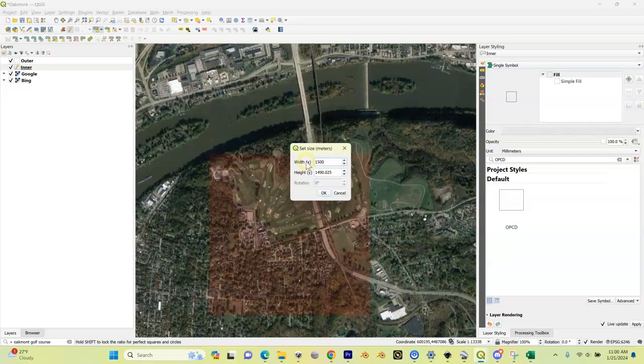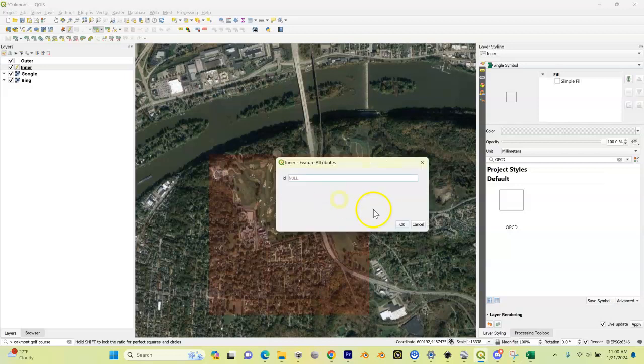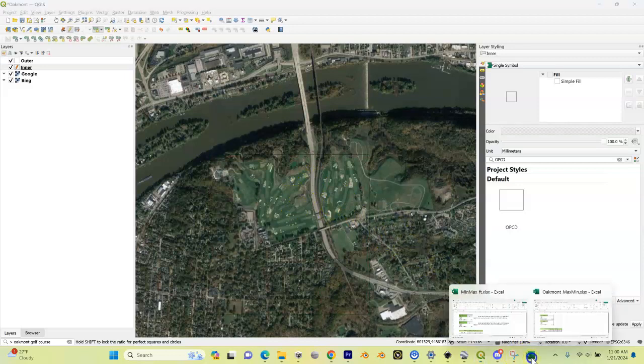I got 1490 here by 1490. I'm actually going to change this to 1490 flat because I'm trying to keep this as small as possible. This is going to be 1490 by 1490 in meters, and I'm going to click okay.